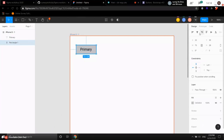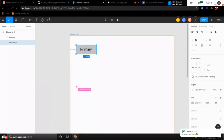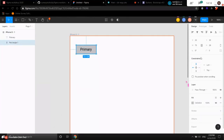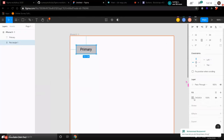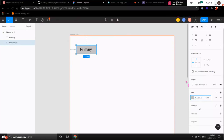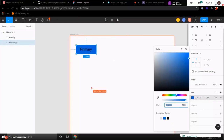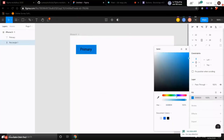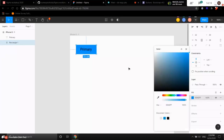Click on the rectangle and focus on the right-hand panel. You can see design, prototype, and code tabs. Right now we want to focus on design and change the fill property. We already have the color, so paste it here — and voila, we've changed the background. If you don't know the exact color, no worries — click on the color icon and choose any blue color.